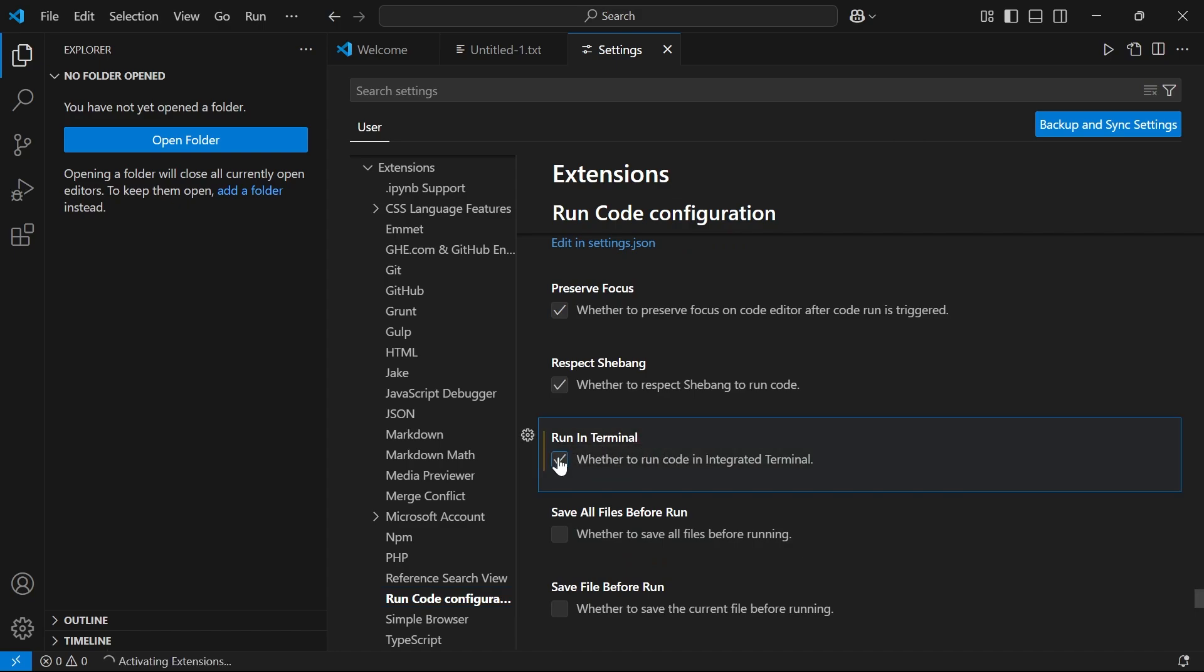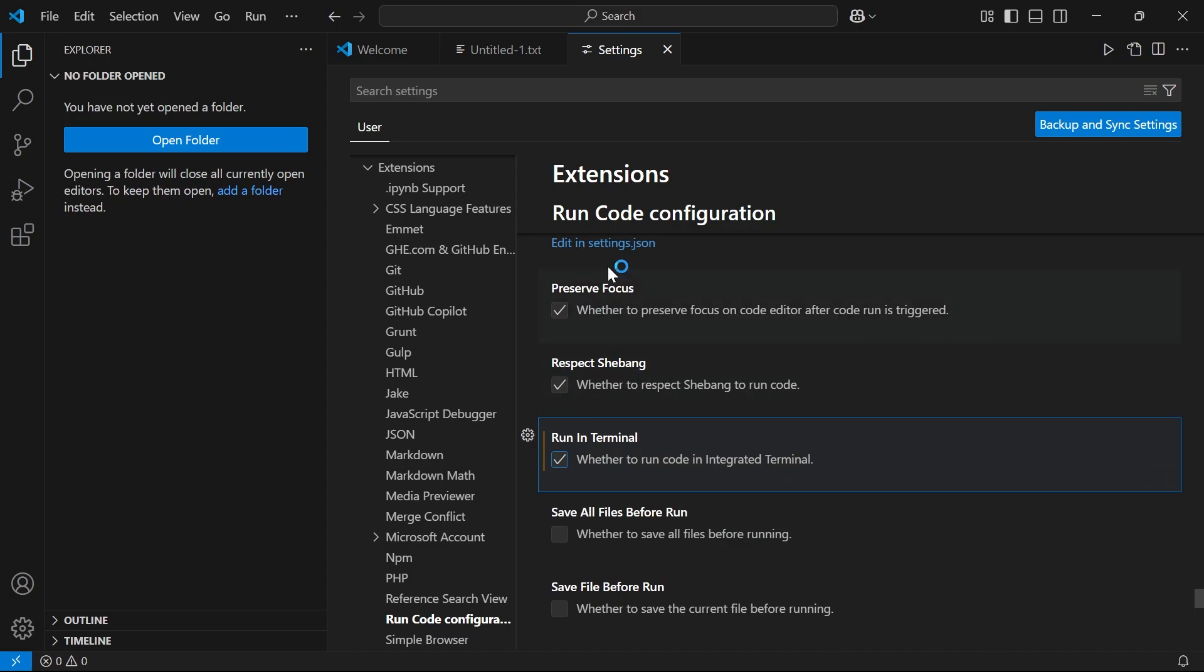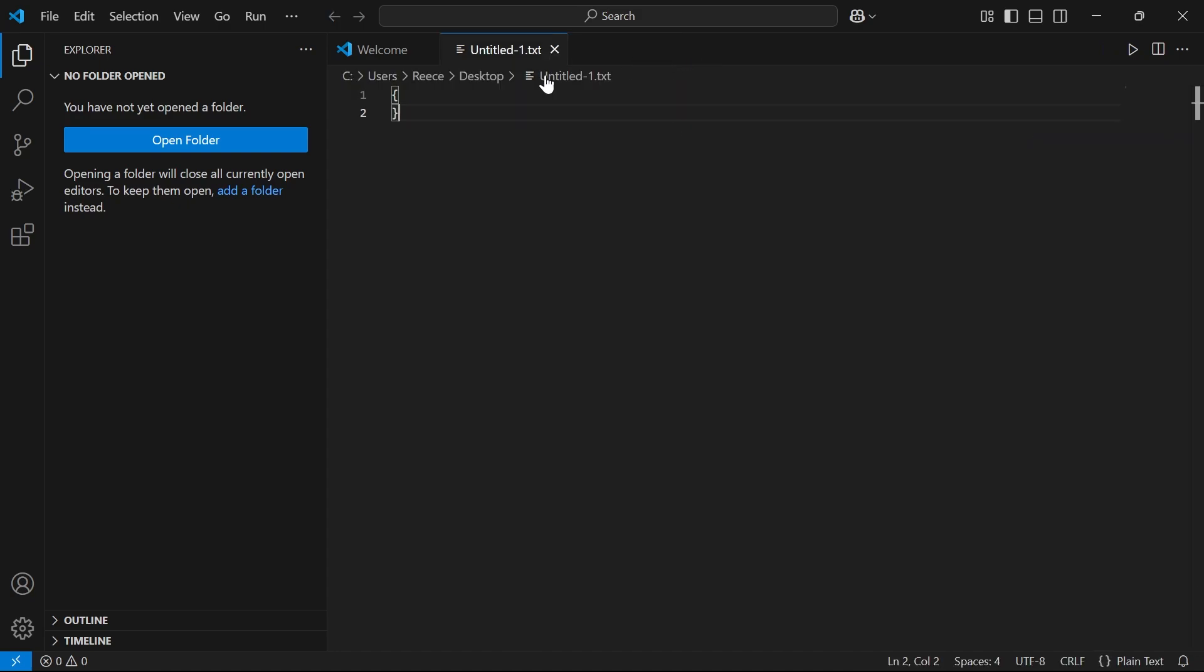Now you just need to make sure this option here is ticked like so, and once you've ticked this option, we can then go and open up the terminal.